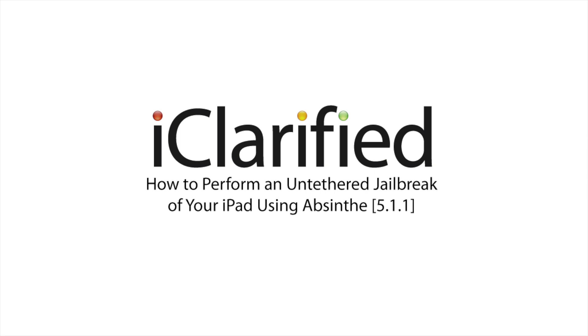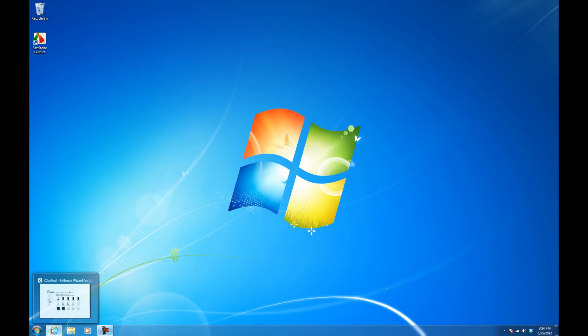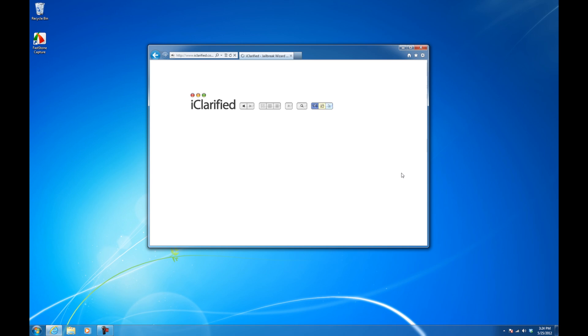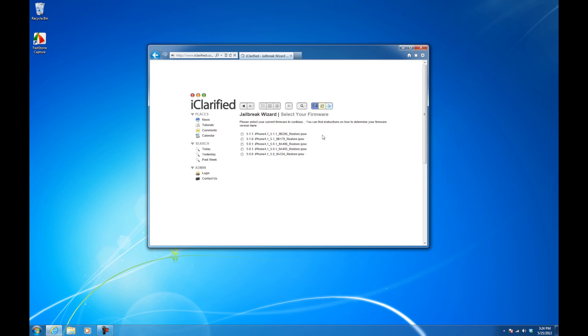Launch a web browser and navigate to www.iclarify.com/jailbreak. Select your device and choose your firmware from the list presented.